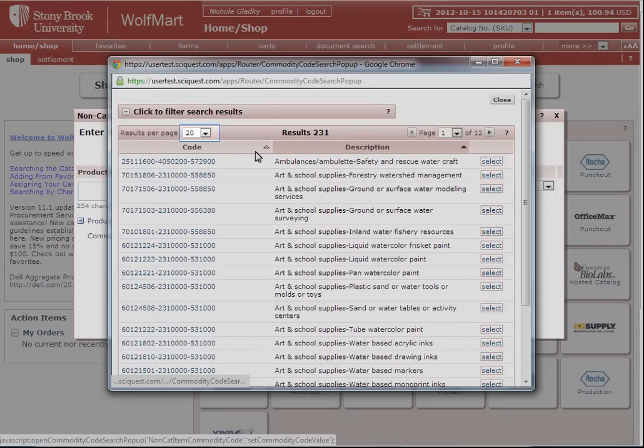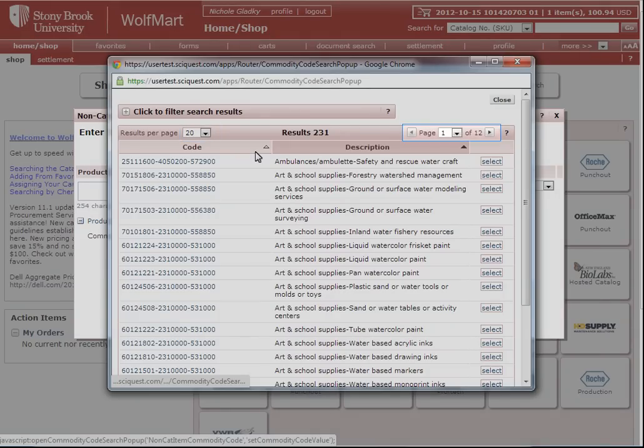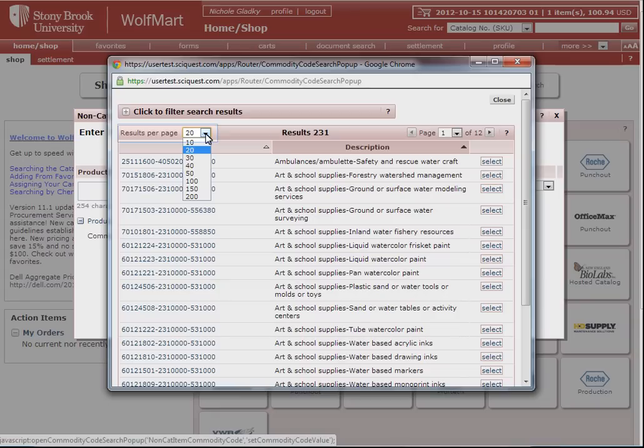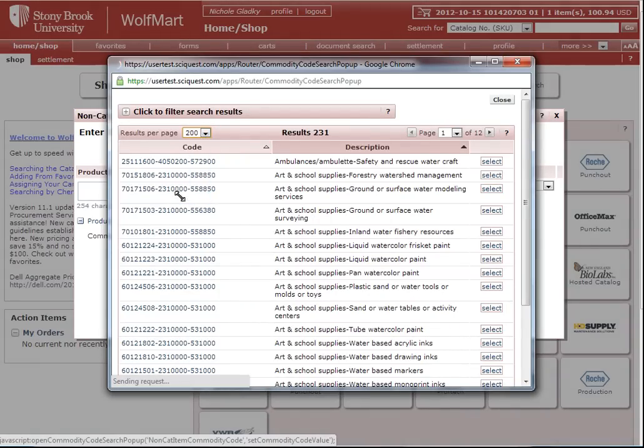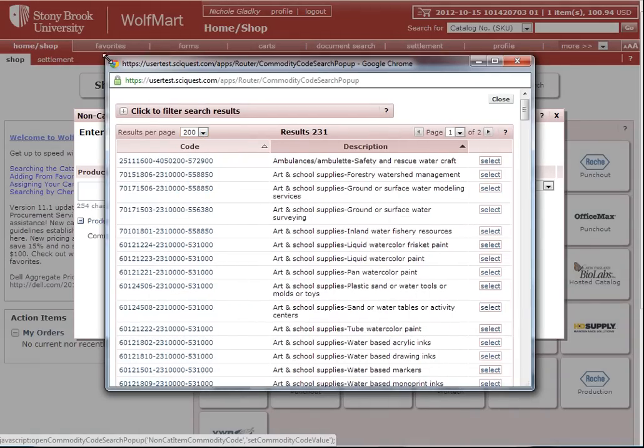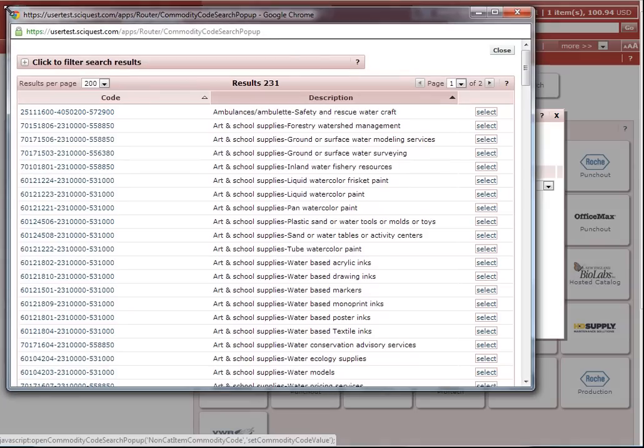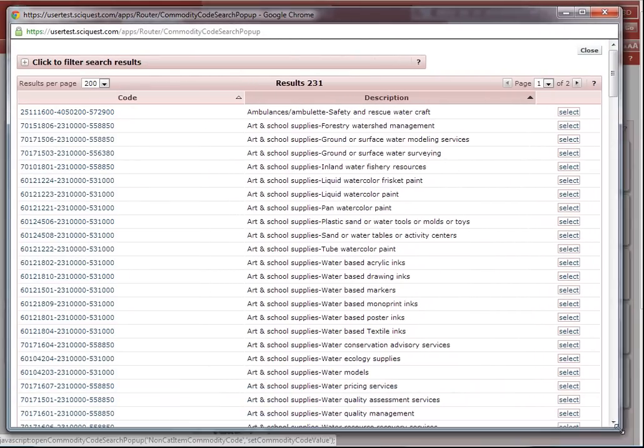At 20 results per page, I have to look through 12 pages. So what I can do is change my results per page to 200 results per page, and then I can grab the corners of the window and expand it so I can scroll easier.